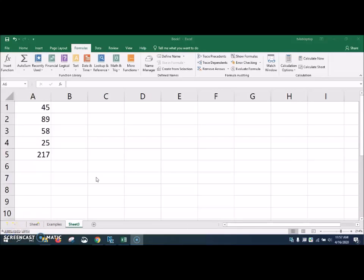Remember, your simple formulas can be addition, subtraction, multiplication, and division. Remember the old phrase that we learned in school. Please excuse my dear Aunt Sally. Parentheses will be first. Exponents, multiplication, division, addition, and subtraction. Excel also follows these same rules whenever you're doing formulas for your math.